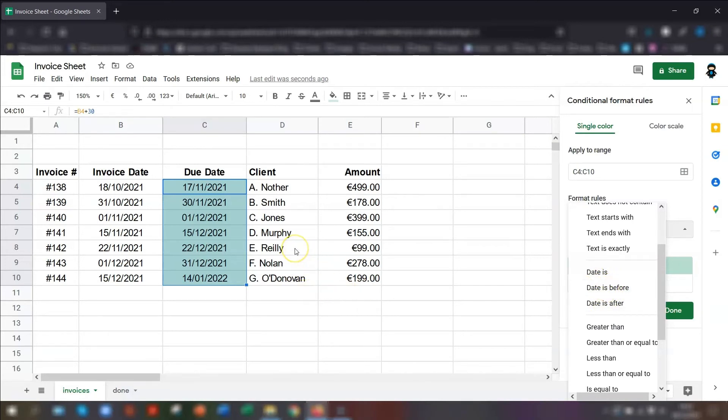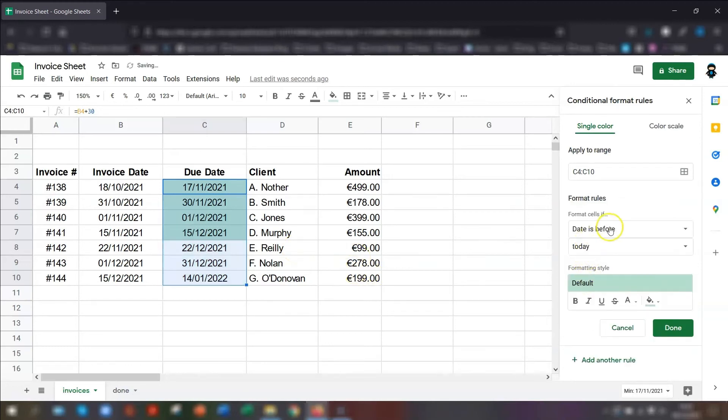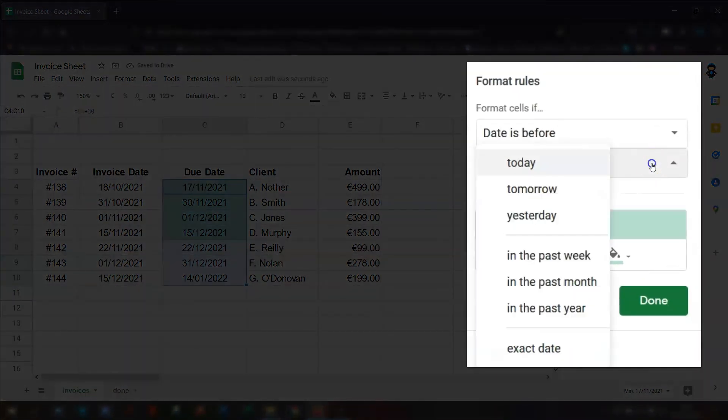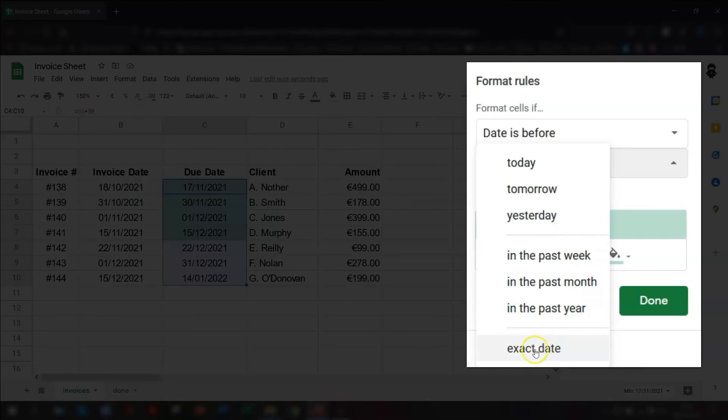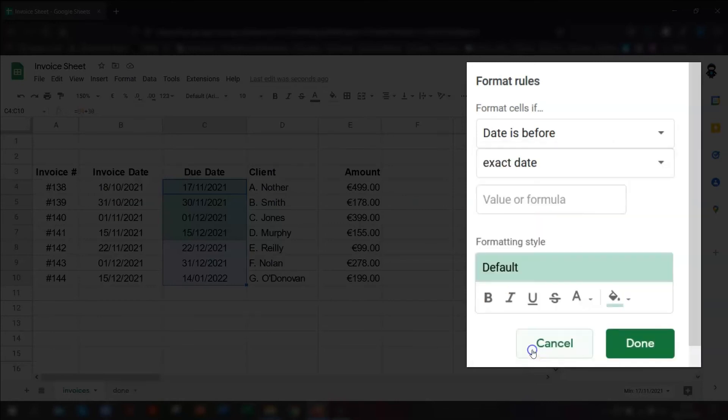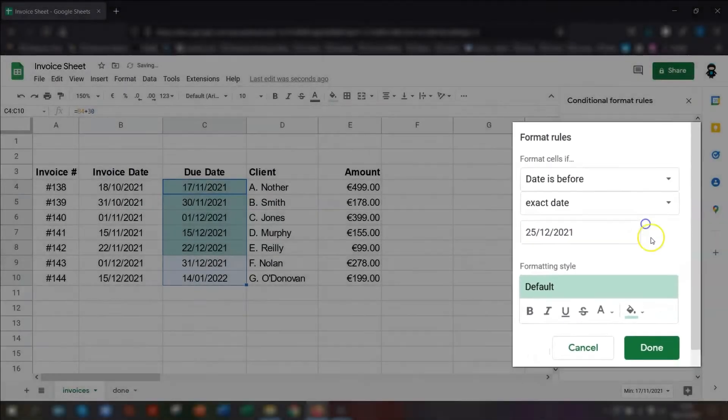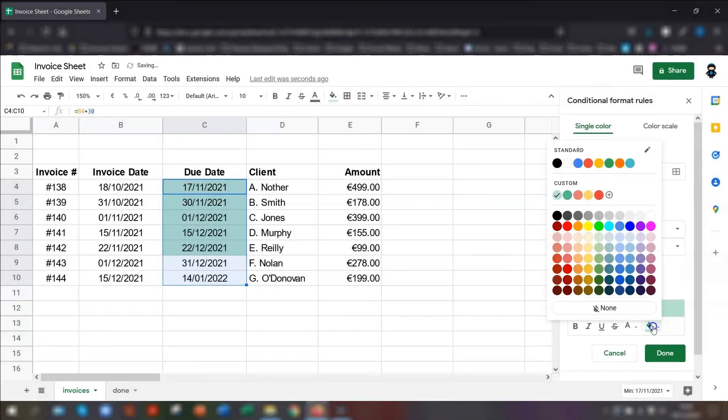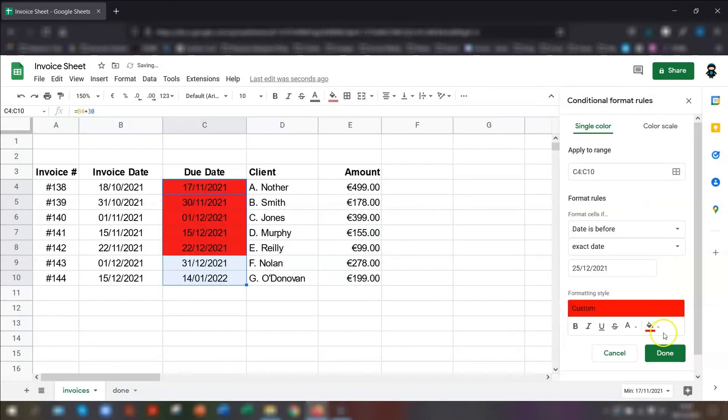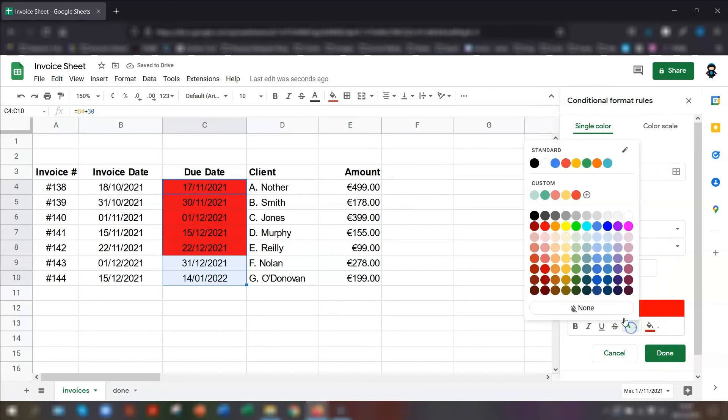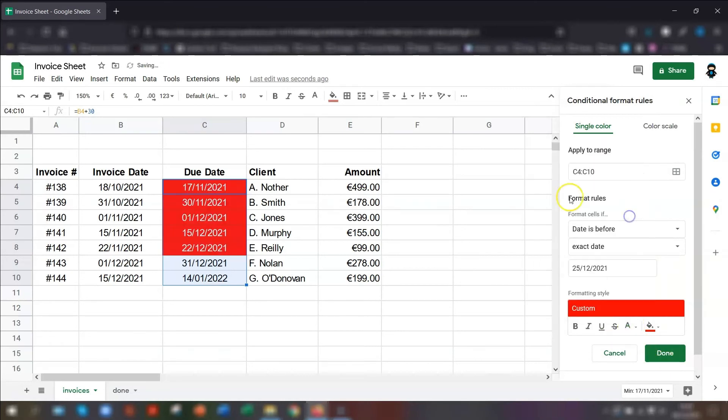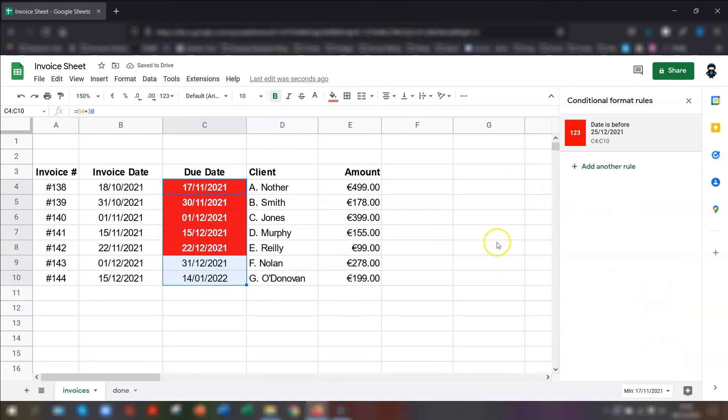We want to say that the date is before a specific date. So in this example, I want to know if any invoices are due before Christmas. So I'm going to say date is before. And then underneath here, it says today. And it gives you some preset options here, which are quite good. But we want to say an exact date. So I'm going to put in Christmas day. And I want it to be colored in red. But I want the text to be white, just so it stands out a bit more. And I want it bold. And then click done.